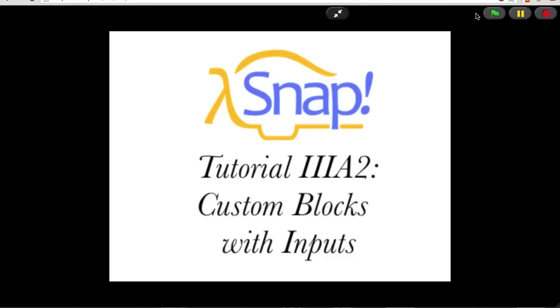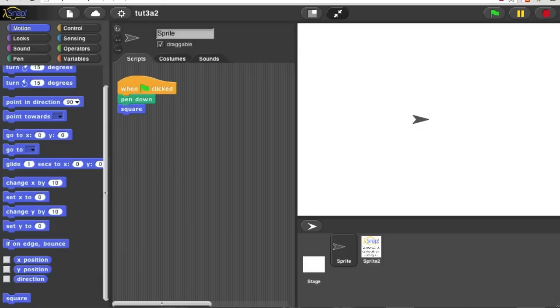Welcome to Snap Tutorial 3A2, Custom Blocks with Inputs.